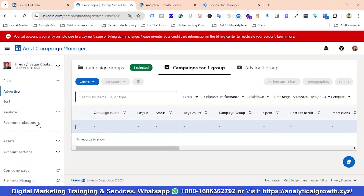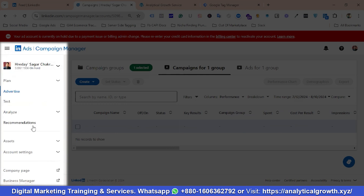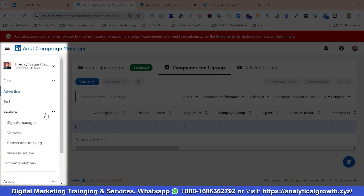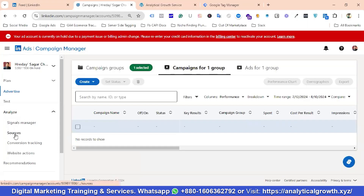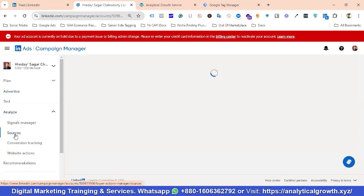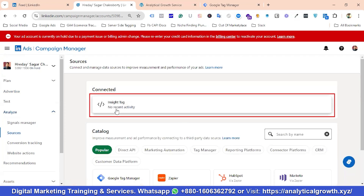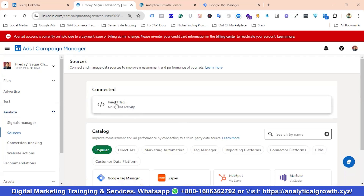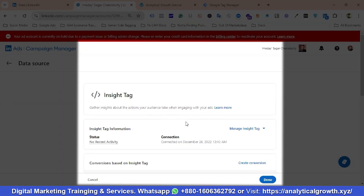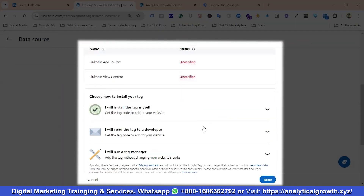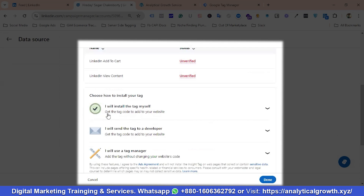Then you can see we have an option called Analyze. I'm going to click on it, and inside Analyze I have an option called Sources. For setting up the LinkedIn Insight Tag, I'll click on Sources. You can see it shows no recent activity — this is the Insight Tag section.